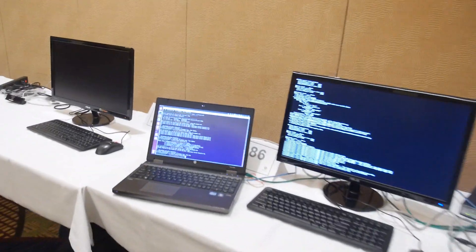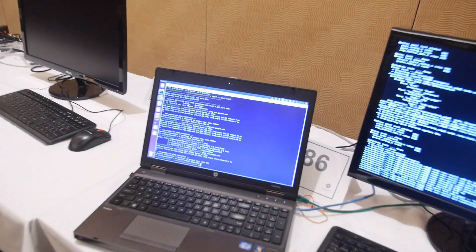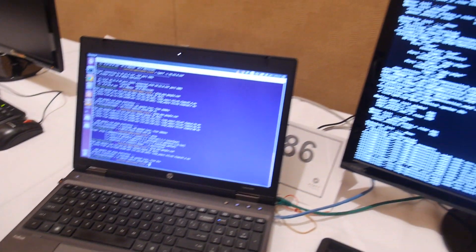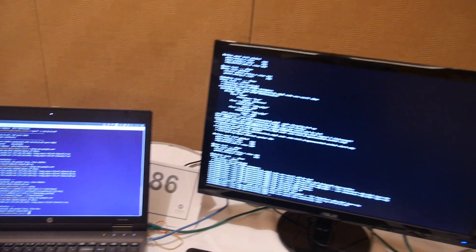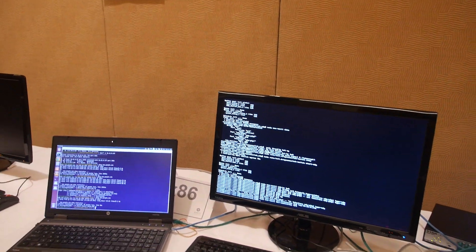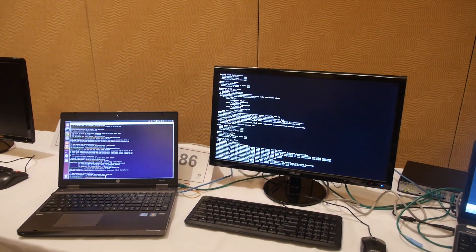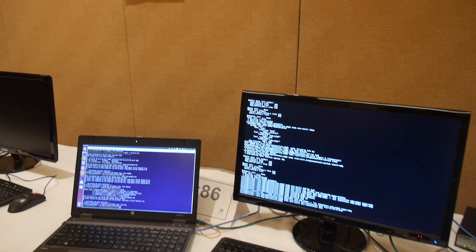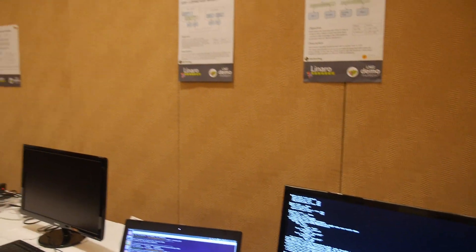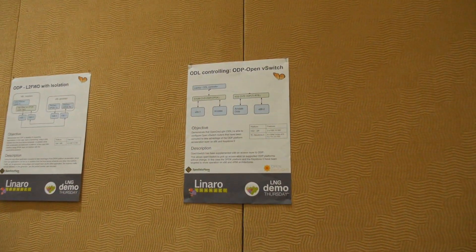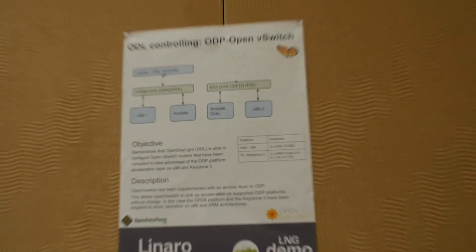OpenVSwitch is running on top of ODP, and the plan is to be able to run OpenVSwitch on multiple platforms. We basically have OpenVSwitch running on top of ODP on x86 with basic socket transport, and we also plan to run it on Keystone.